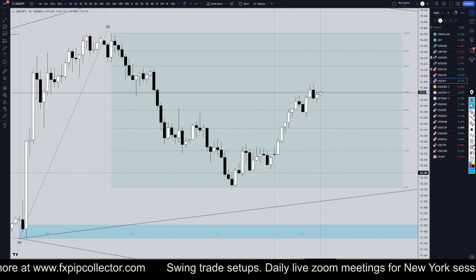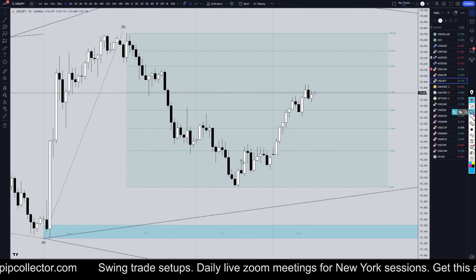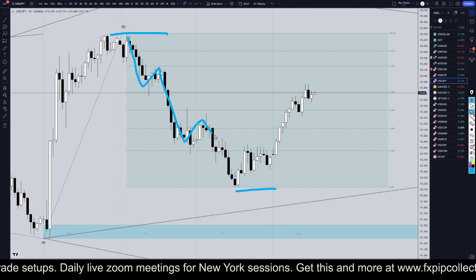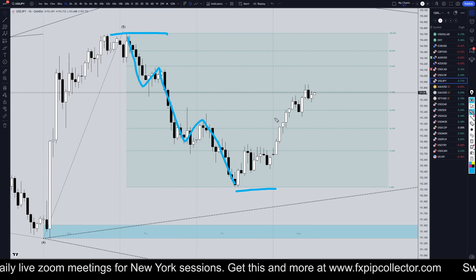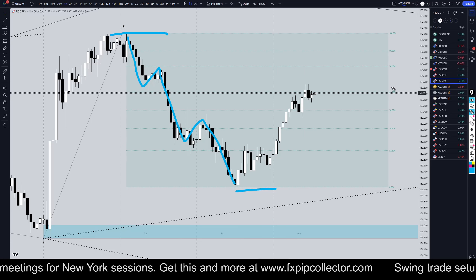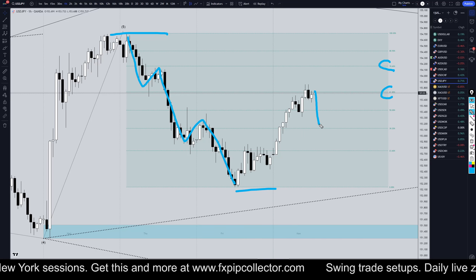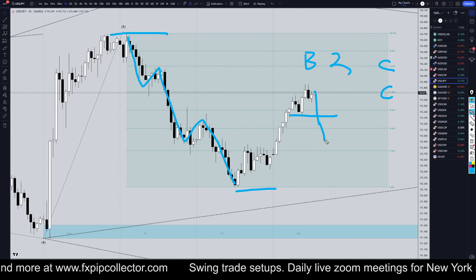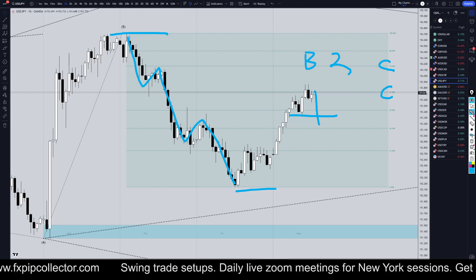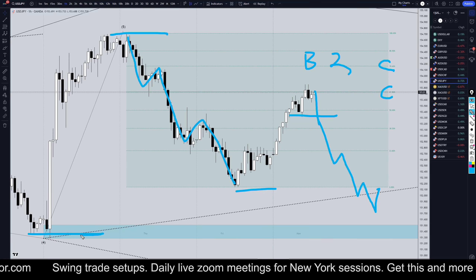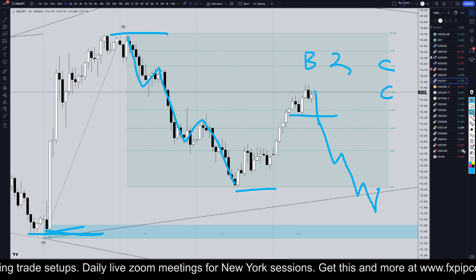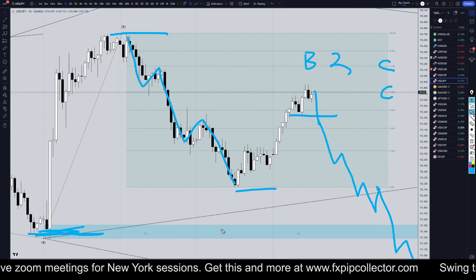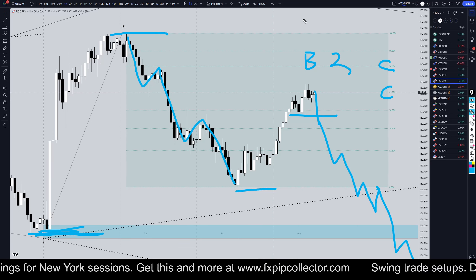On the one-hour time frame, this move up very likely could be a correction into this last move down, especially because this last move down looks like a nice five-wave trend. If it does respect one of these Fibonacci retracement levels and breaks down, it would likely be the end of wave B or wave two, and would continue down for either a wave C — which would make a higher low compared to this low and then continue back up — or a wave three, which would just keep going down, taking out the low of wave four and confirming that the big wave B on the daily time frame is complete.